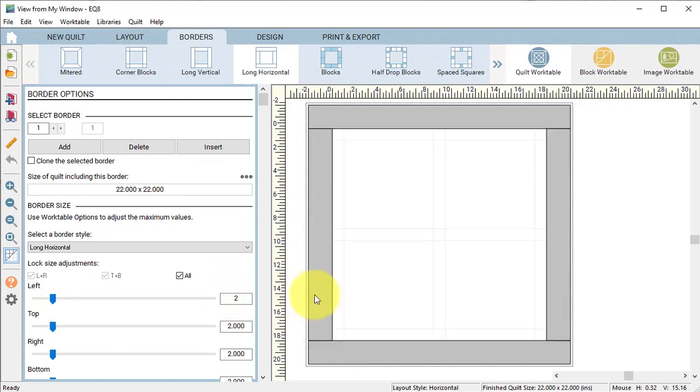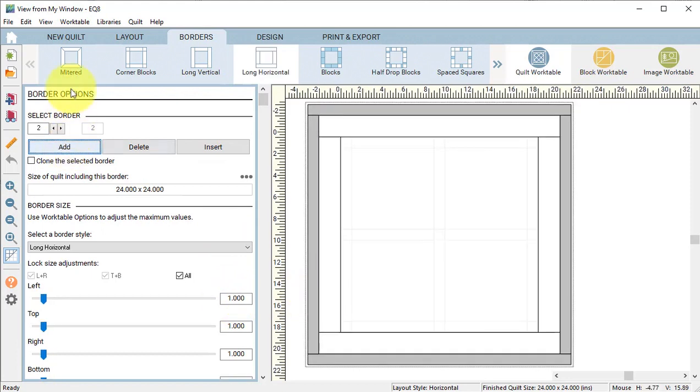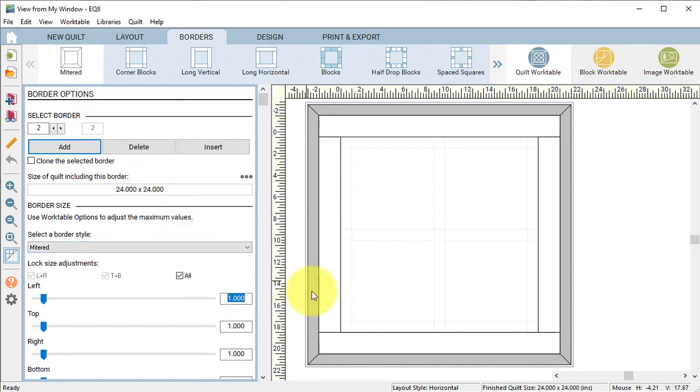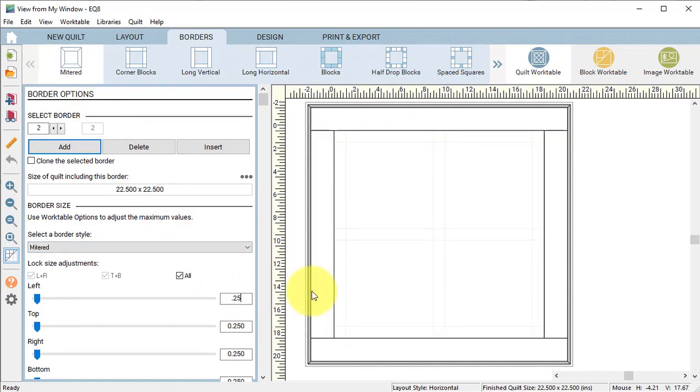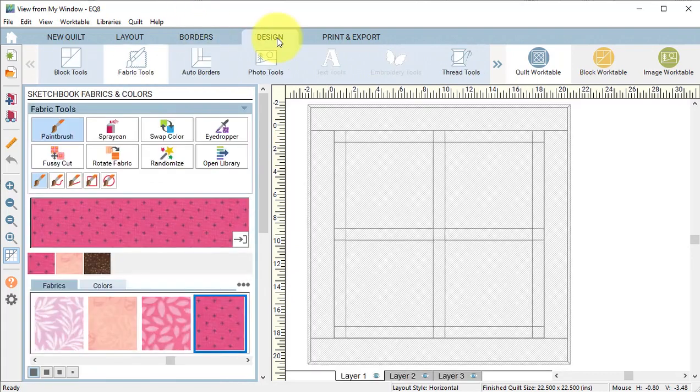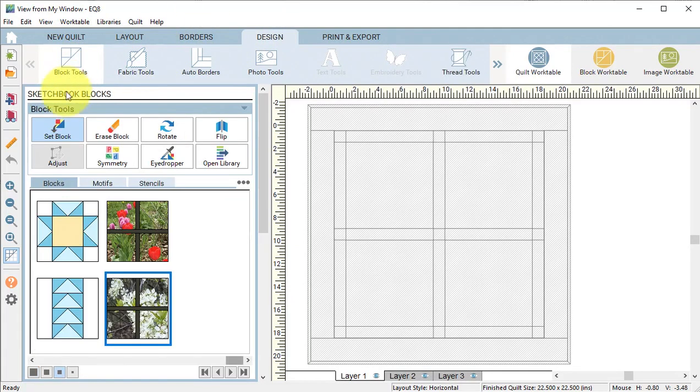Select the Border tab and change border number 1 to be a 2 inch long horizontal. Select Add and select the Style Mitered. This is going to be a binding, so let's change the size to a quarter inch.